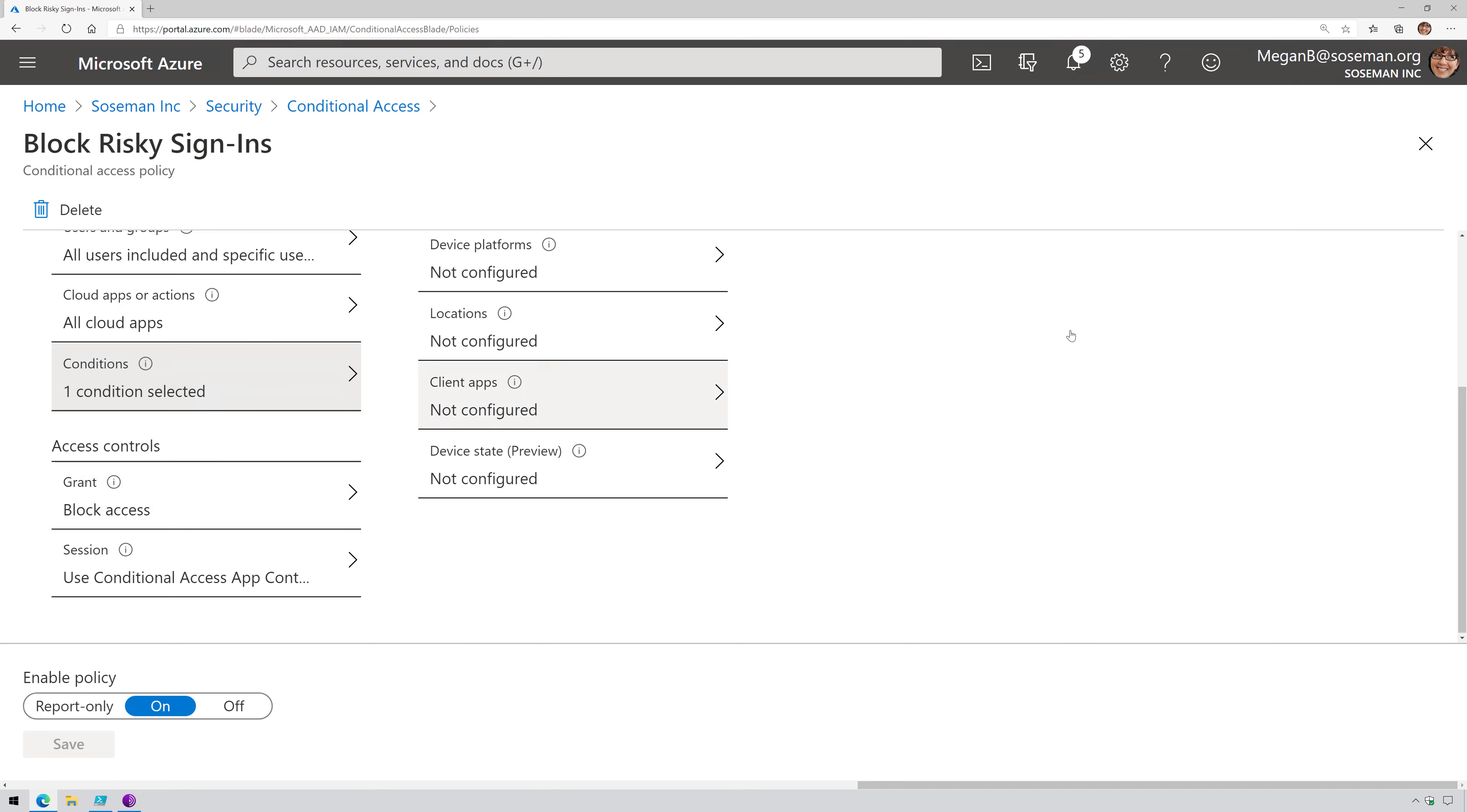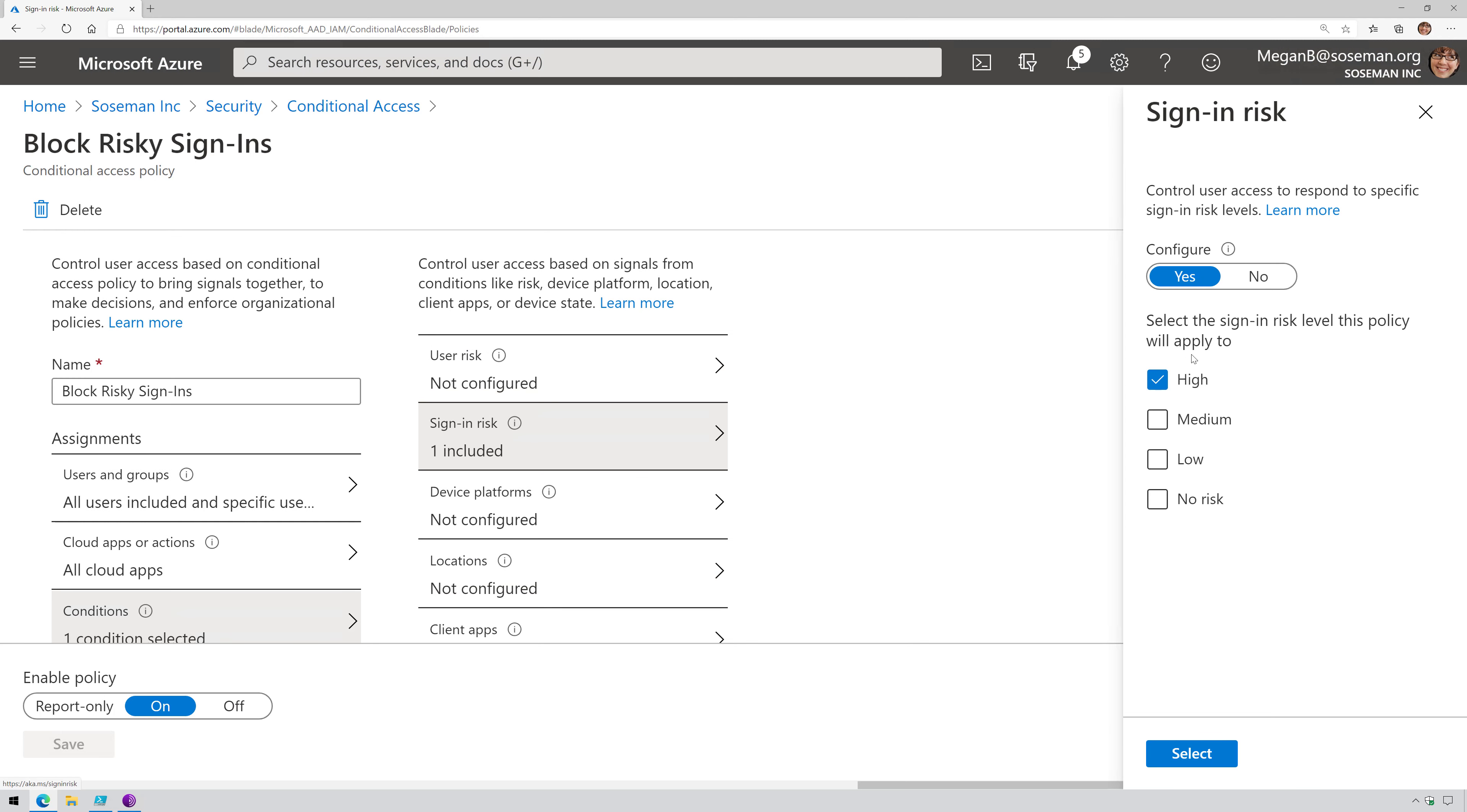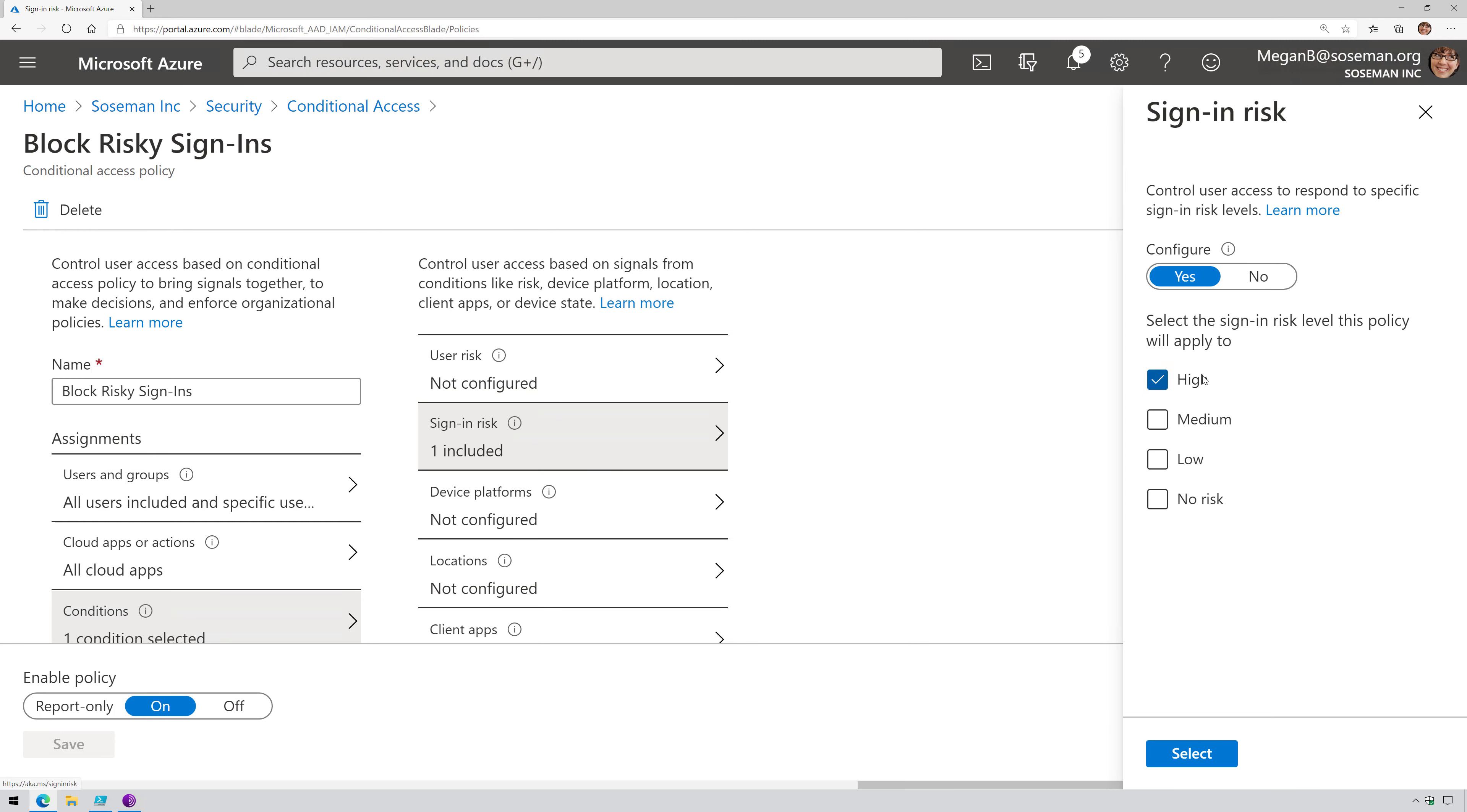Let me explain what's happening here on sign-in risk. So Microsoft, for obvious reasons, does not disclose what is high, medium, and low, and that's for security purposes. However, from their documentation, they describe that a high threshold reduces the number of times a policy is triggered and minimizes the impact to users. However, it does exclude medium and low detections from the policy, which may not block an attacker.